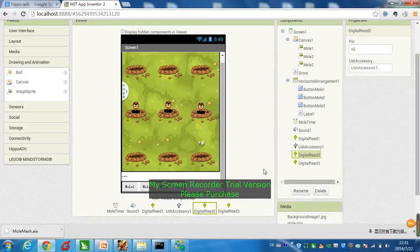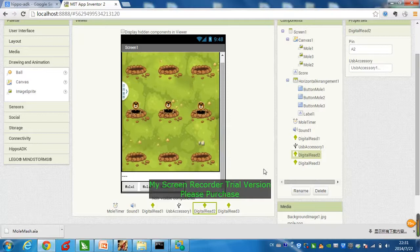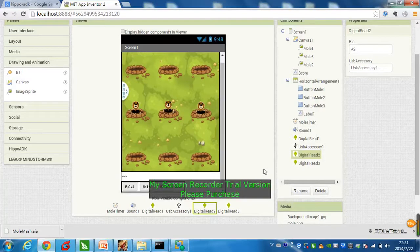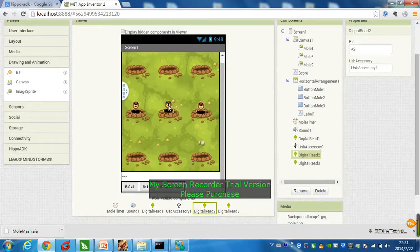Hi guys, a lot of you have been asking for an update, so today we're going to give you just that. We're going to use a HIPPO ADK to make a game called Mole Match, which is basically smashing the moles.